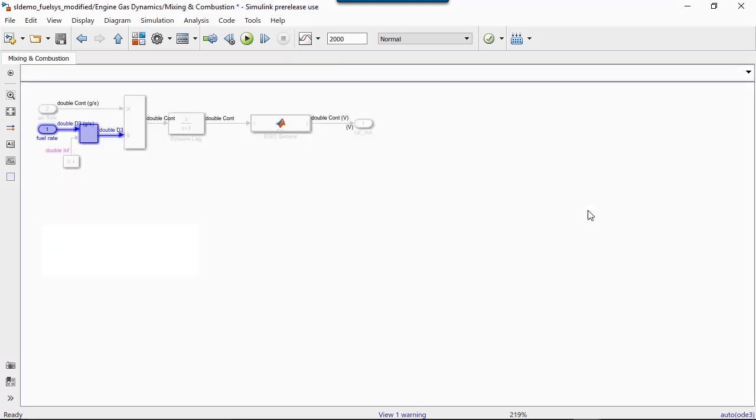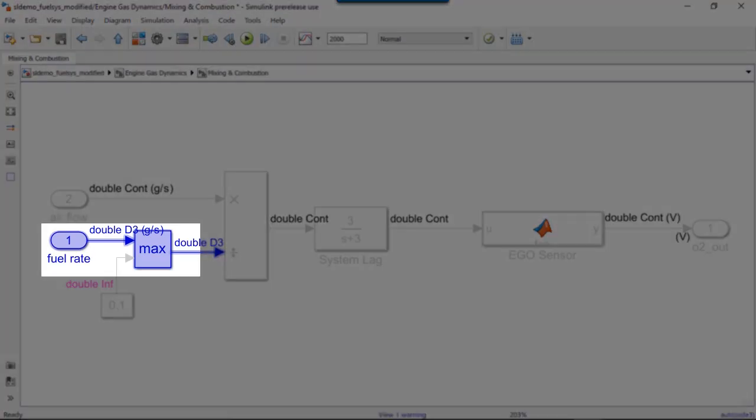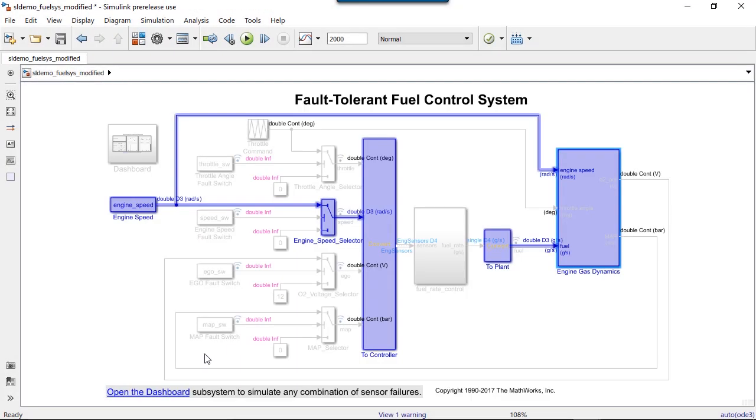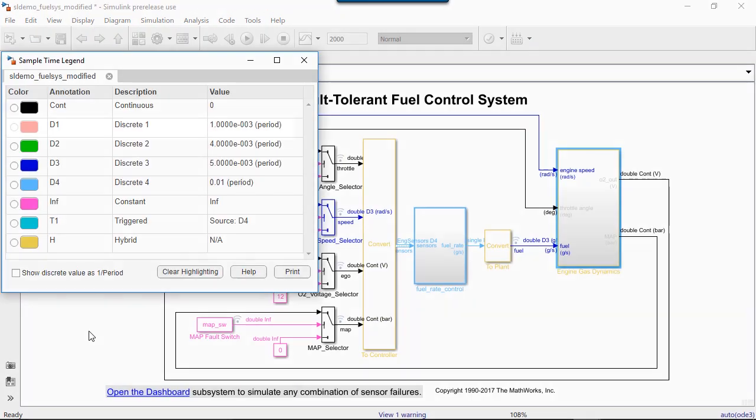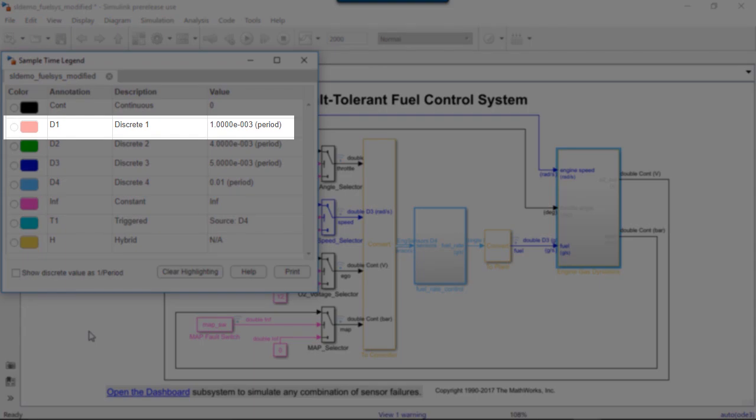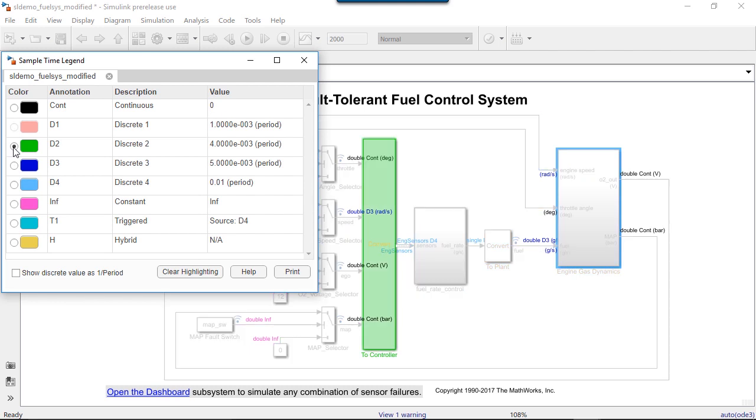Now that we've identified the block, we can decide whether we want to keep it discrete. The rate with the annotation D1 is grayed out. It is one millisecond. This means it is a rate that Simulink has created for simulation, but is not specified directly in the model.